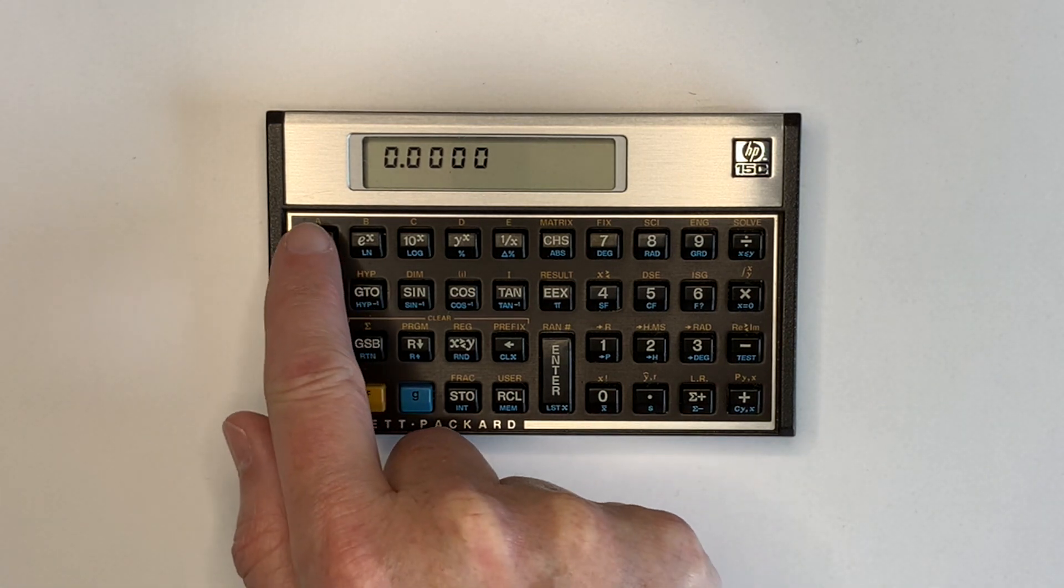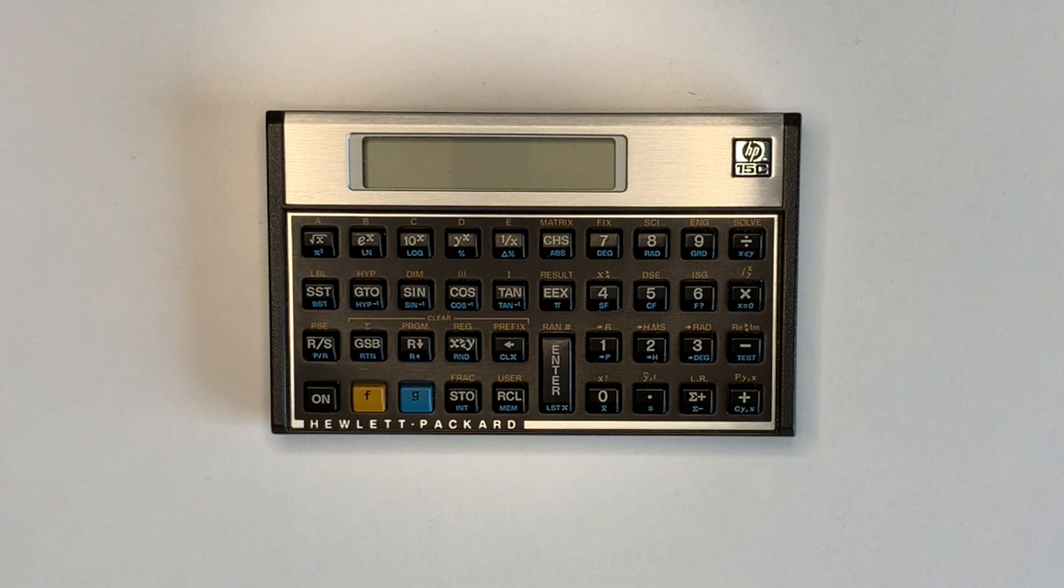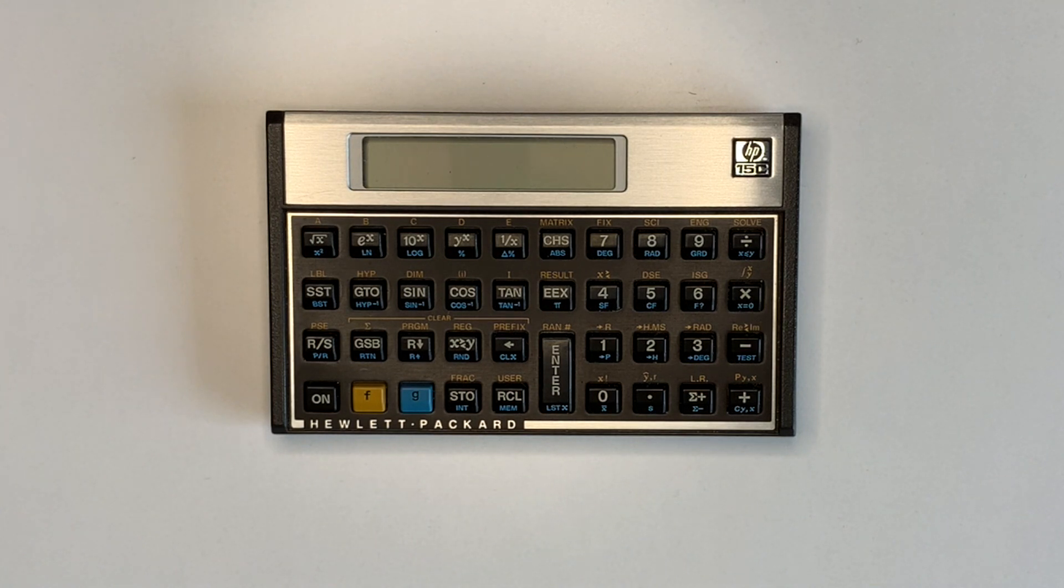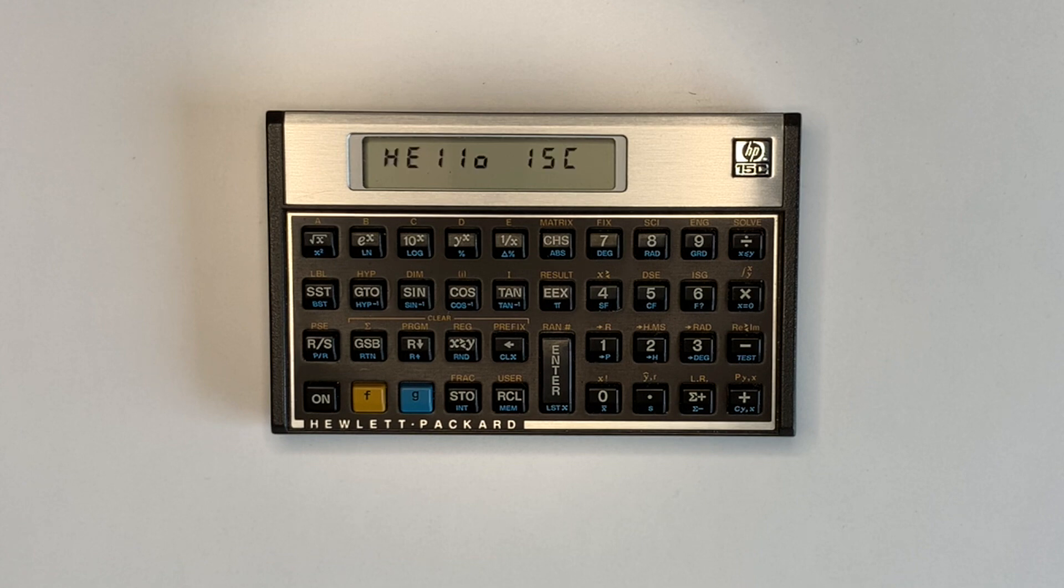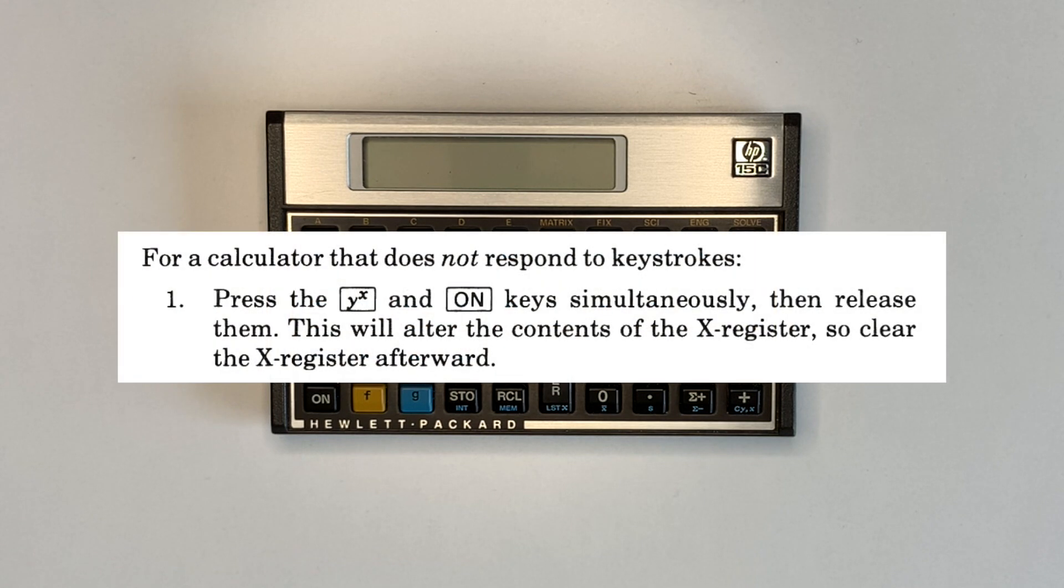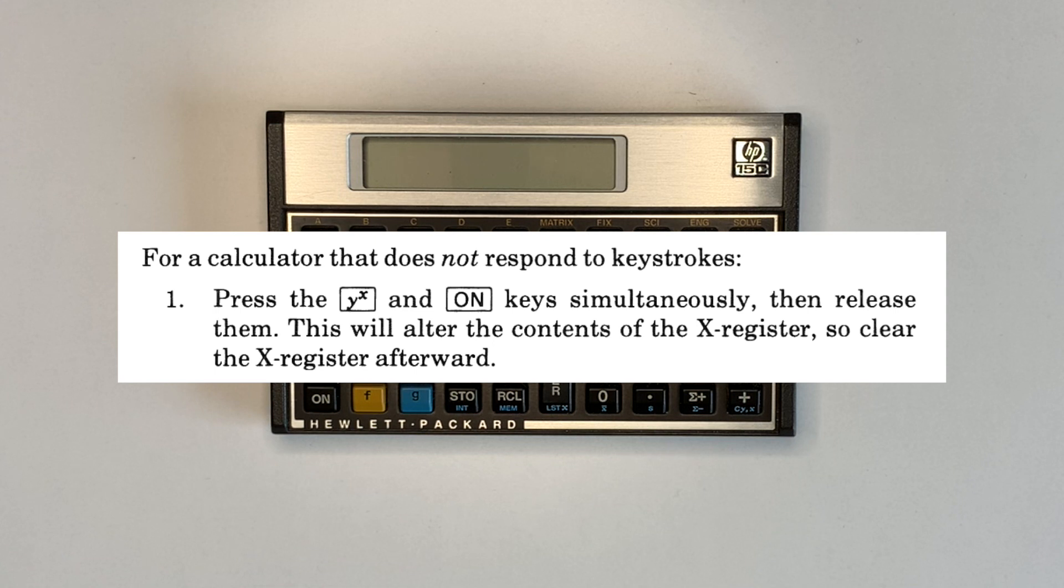Synthetics and synthetic programming were discovered on the HP-15C programmable calculator due to the unresponsive keyboard reset procedure, detailed in Appendix F of the owner's handbook. The recovery procedure said to press ON and Y to the power of X simultaneously and then release them.